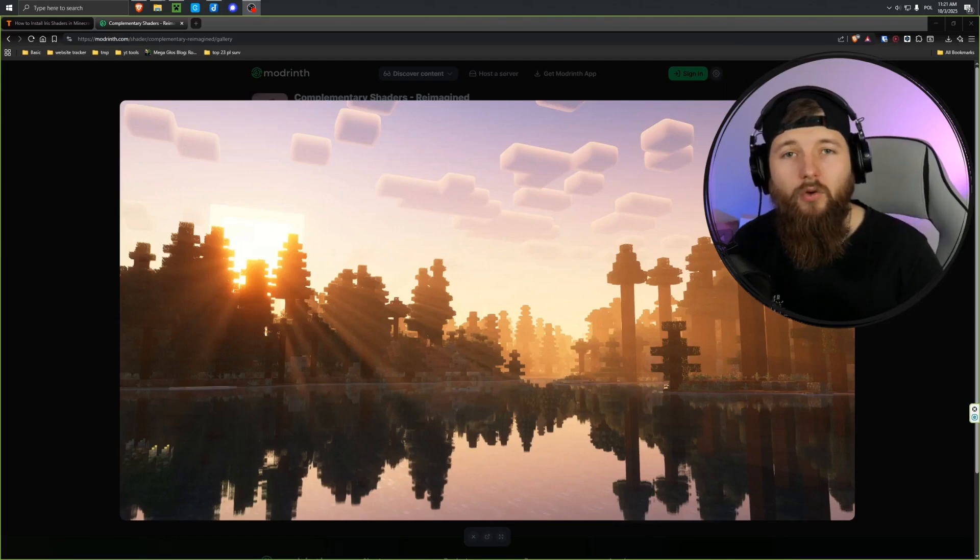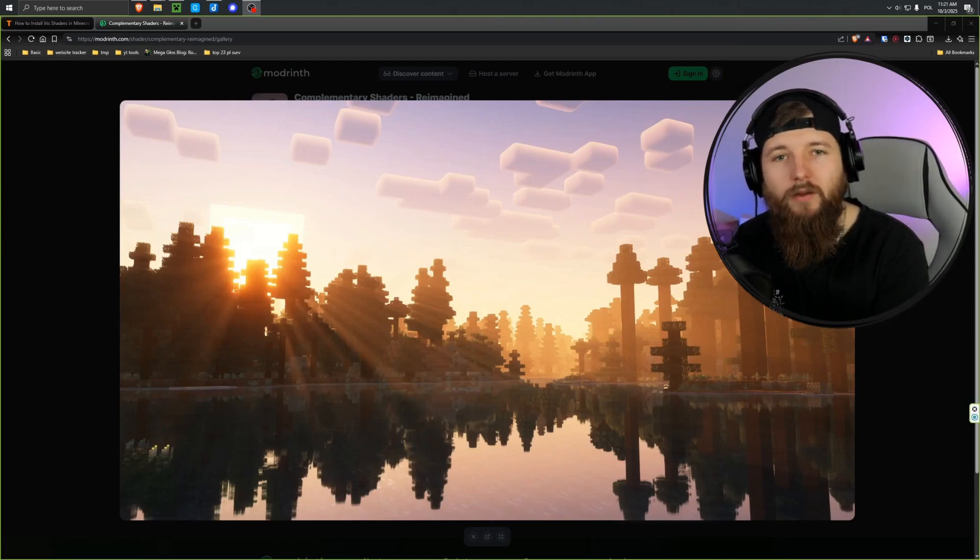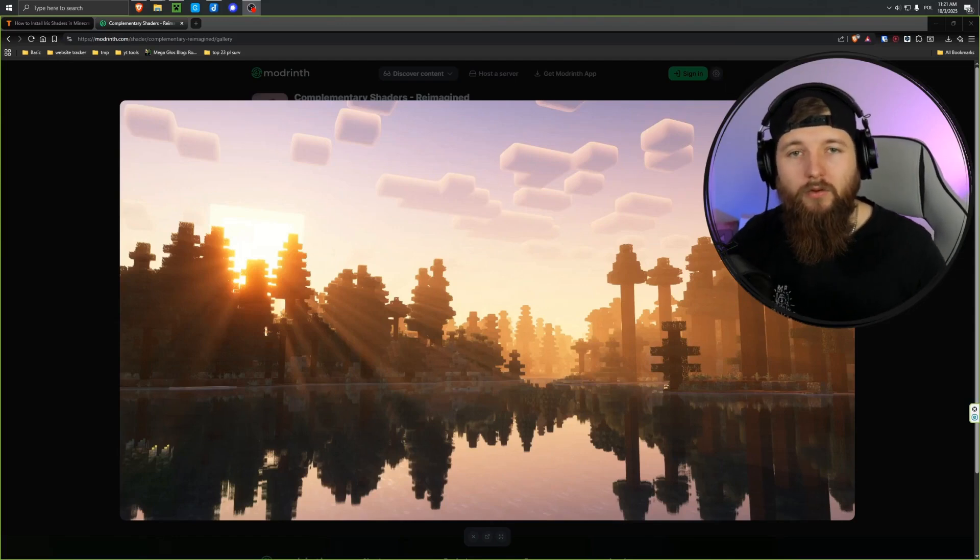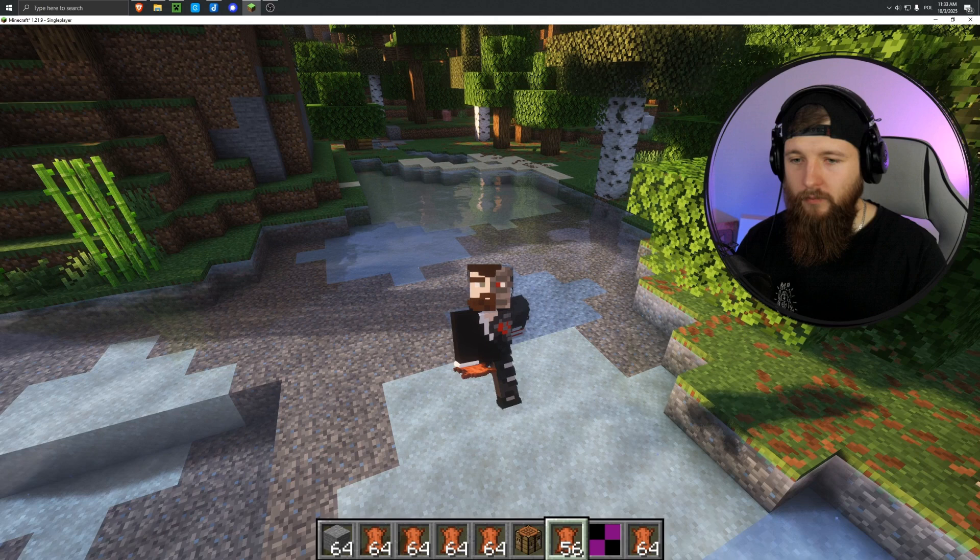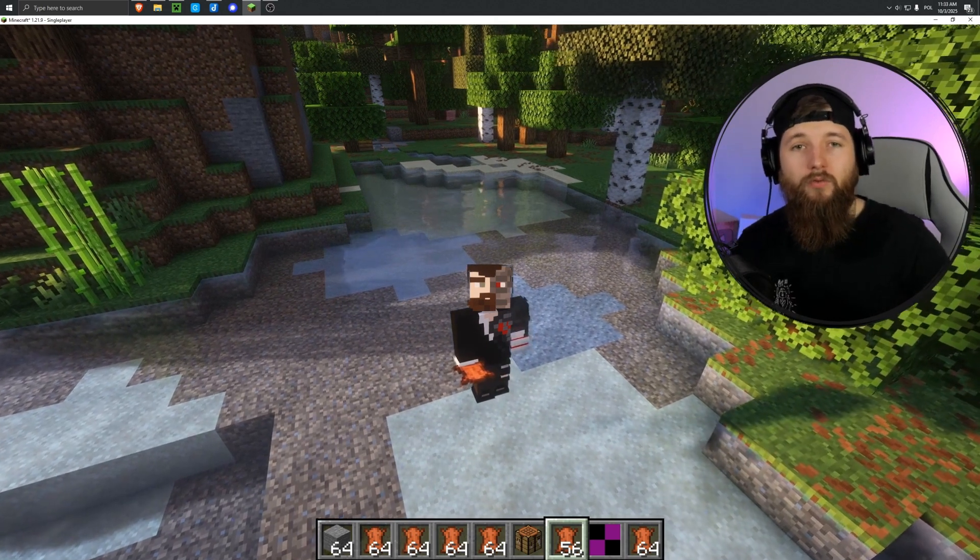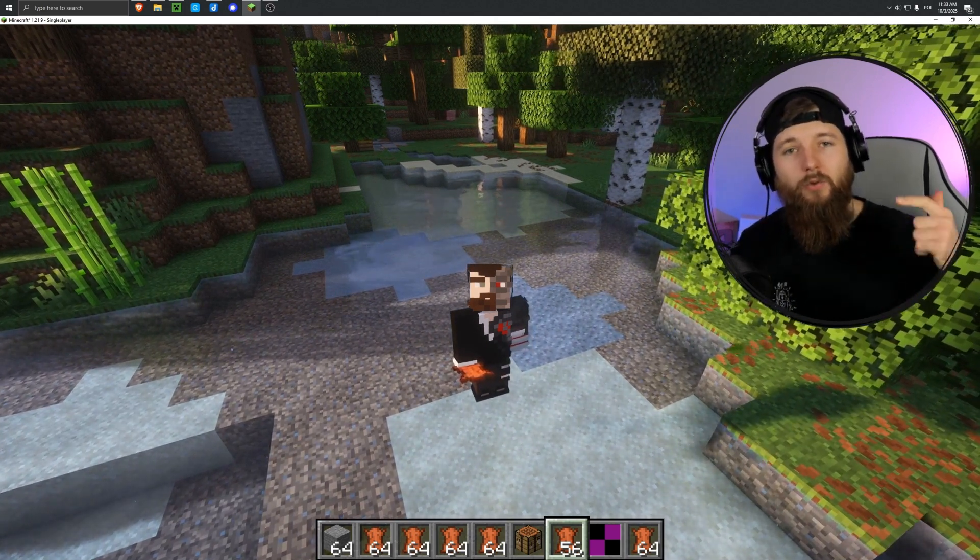In this episode, I'll show you how to add shaders to your Minecraft in a really simple way. So, let's get started. If this video helps you, feel free to leave a like, comment, and subscribe.